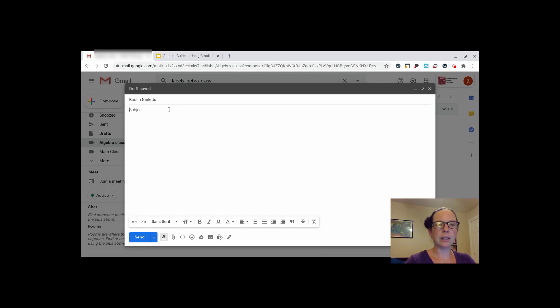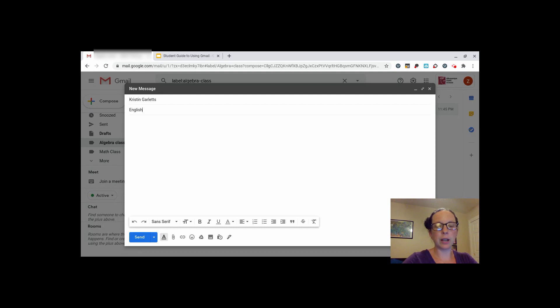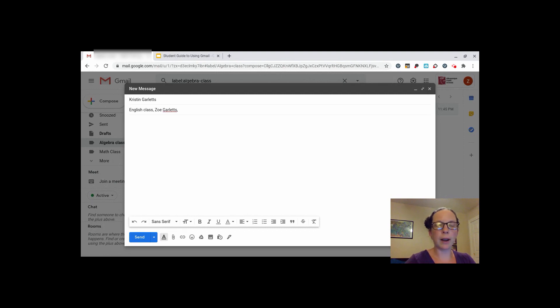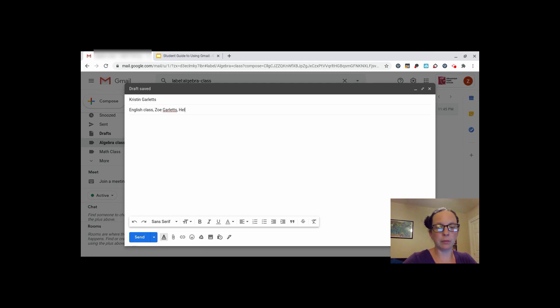In the subject line, it is a good idea to put your subject, your full name, and what are you writing your teacher about. This helps them understand who you are and what you need.